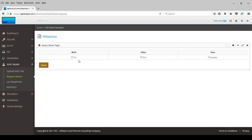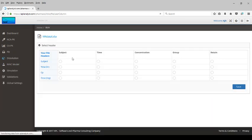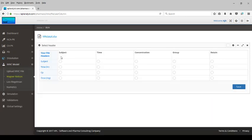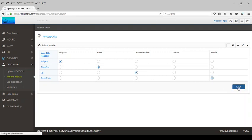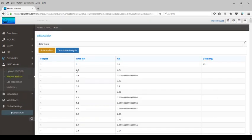We will reset it. First, we will compute the disposition parameters for the subjects in the dataset. We will do the mapping of the file headers with the program-required headers. In this case, subject is subject, time is time, CP is concentration, and we will enter the dose. We will save this and the data will appear.